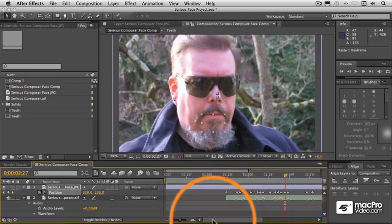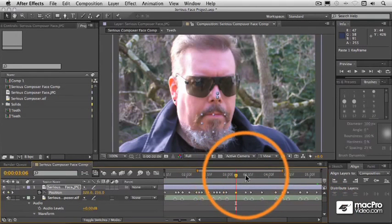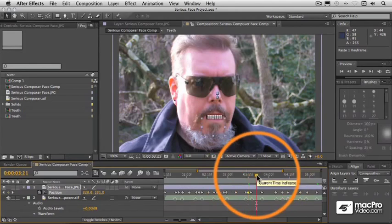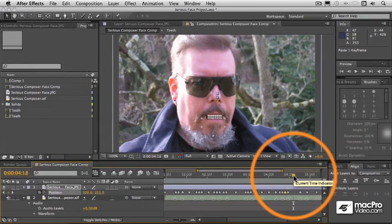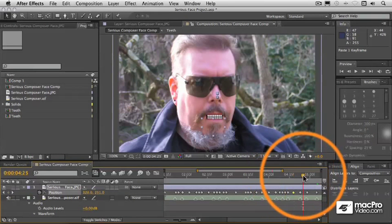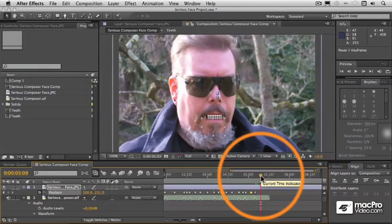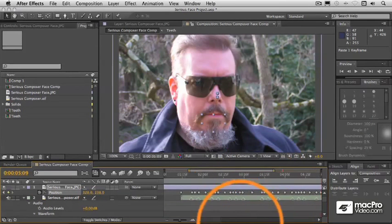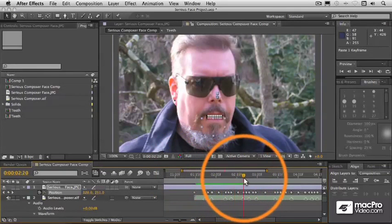Just dragging through here and roughly positioning these. We can adjust them later if necessary to tweak things up. Because of the nature of this, it's not really important to be too precise here. This is very stylized and not meant to be realistic. Of course, now we need one final closed mouth position keyframe. If we drag through here, you'll see the thing is just bouncing up and down.